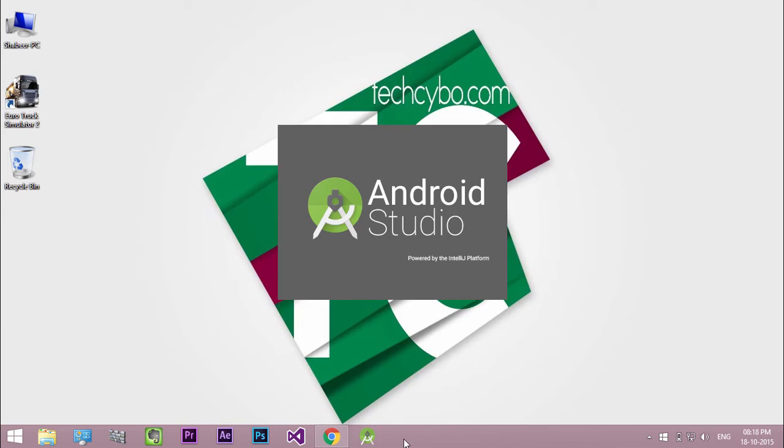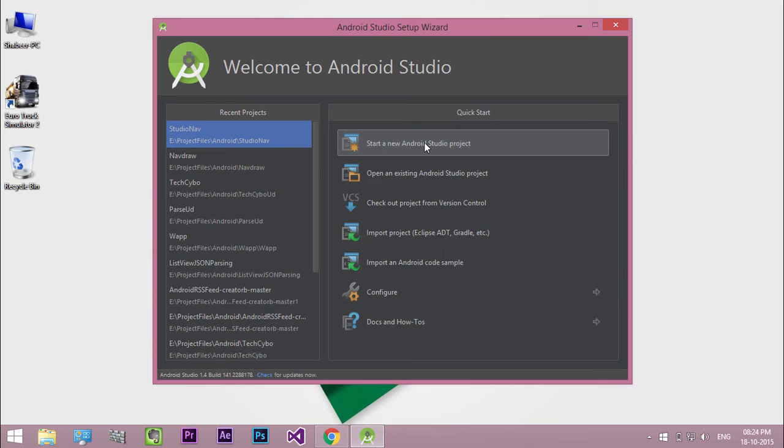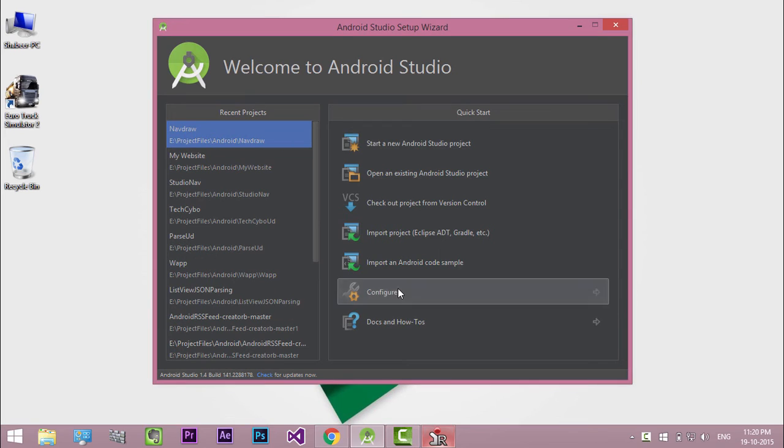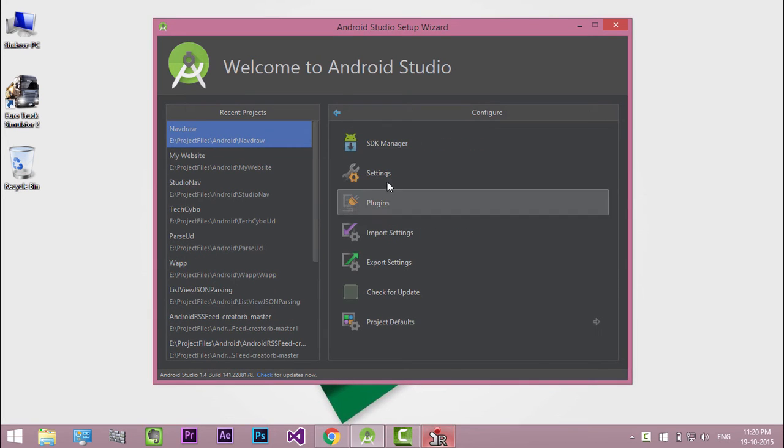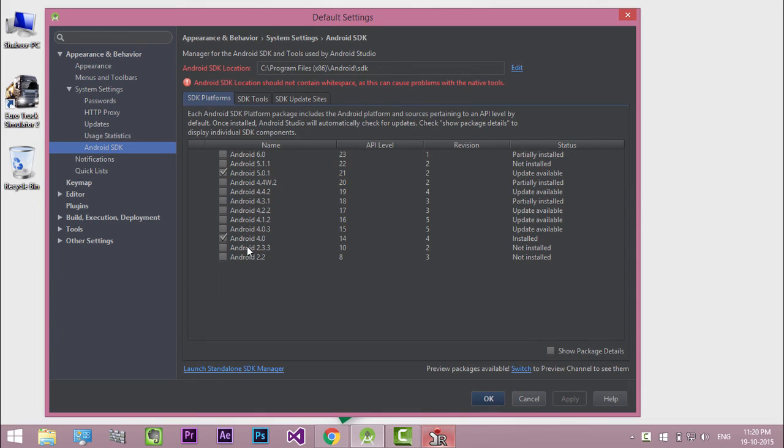By default, the Android SDK does not include everything you need to start developing. So before you can start, there are a few packages you should add to your Android SDK. Click configure. Open SDK manager. Click standalone SDK manager.